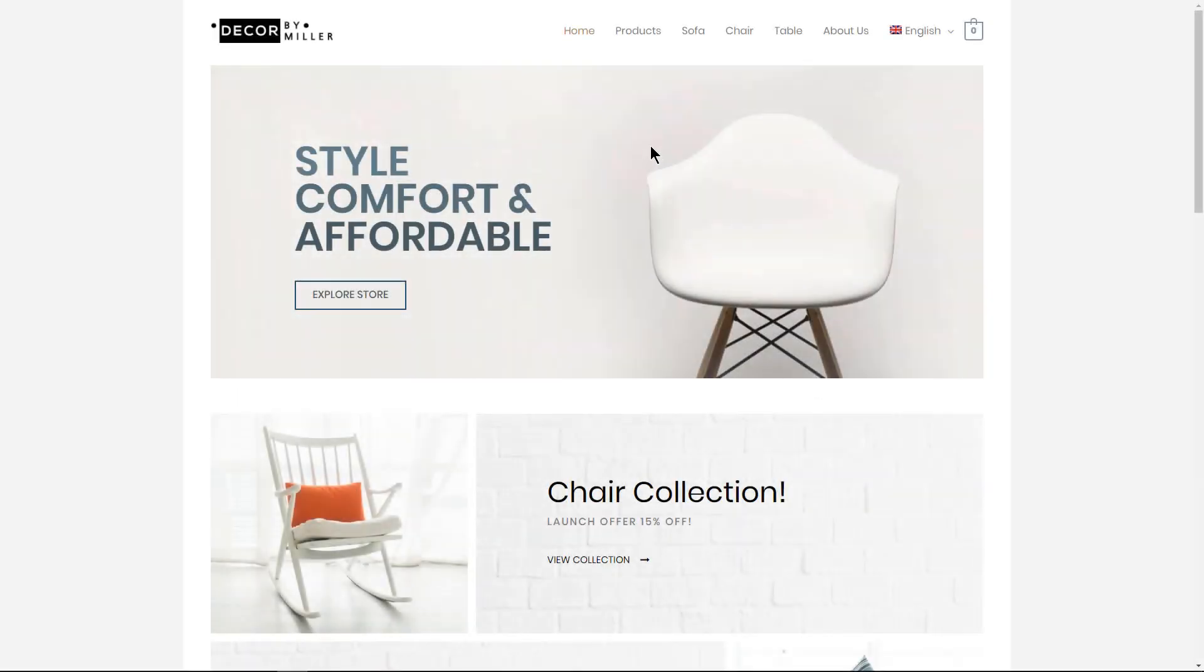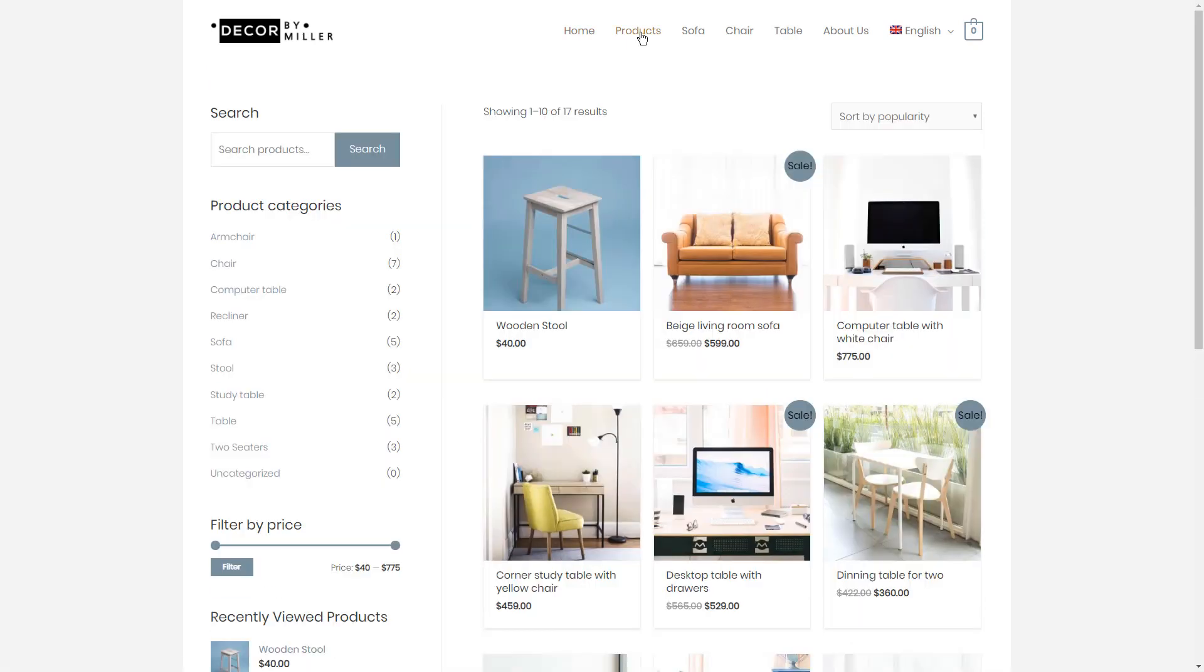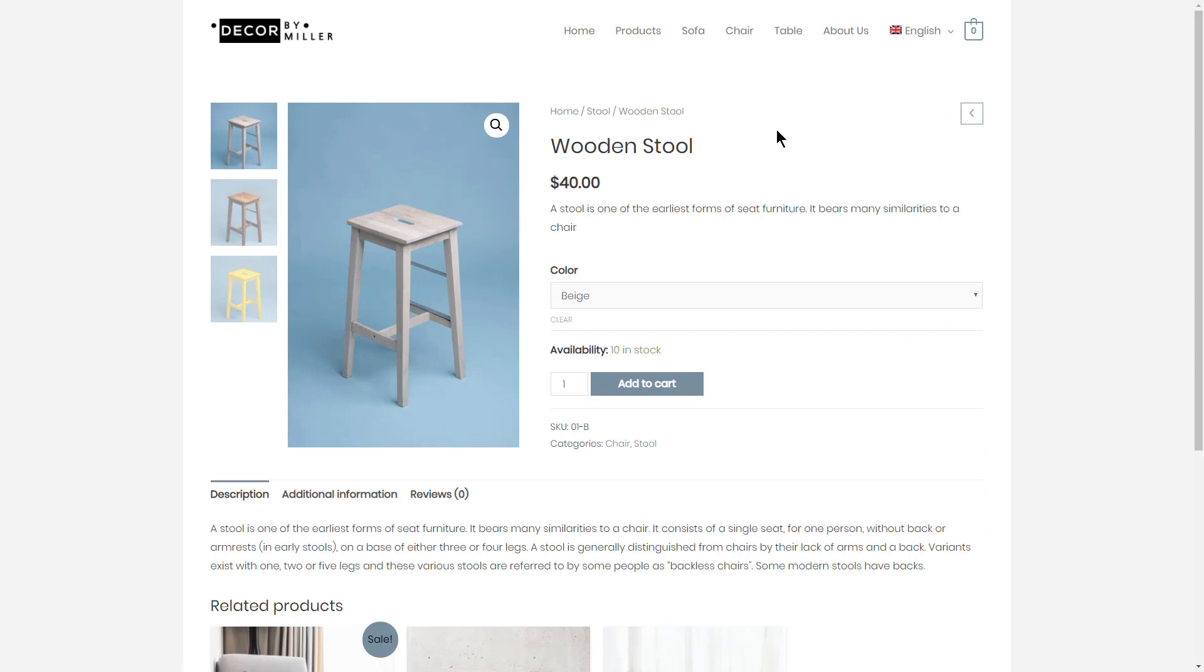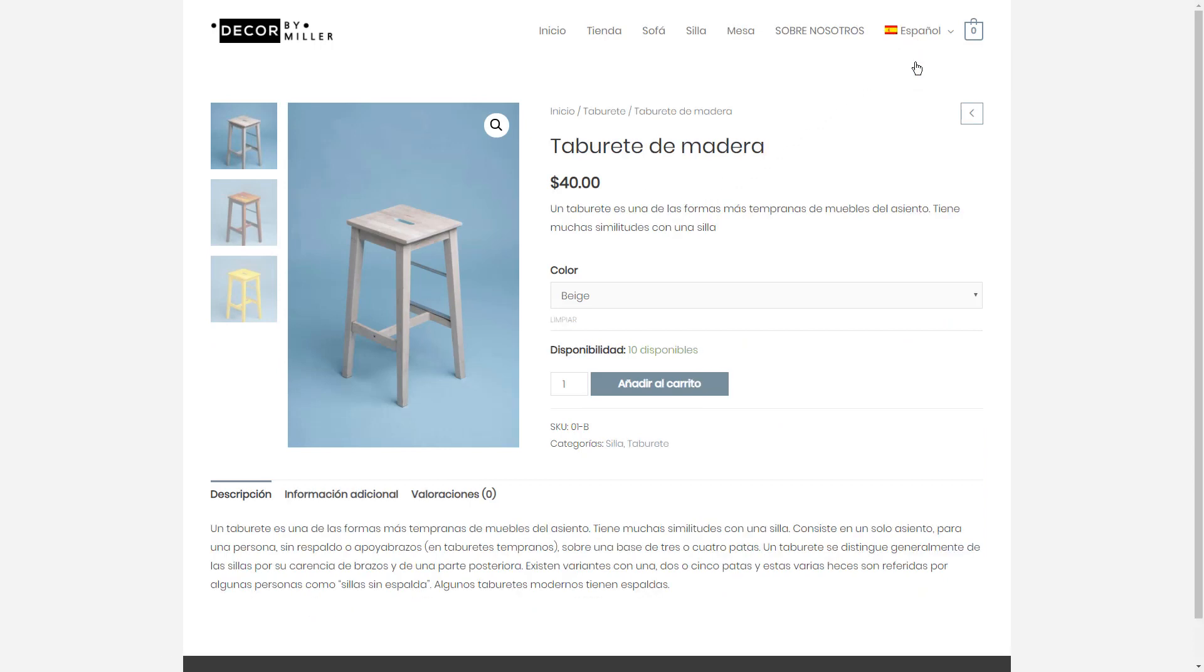In this tutorial series, you will learn how to translate this WooCommerce website using WPML. It's worth mentioning that the website you're seeing here is using one of Astra themes e-commerce demos created using the Elementor page builder.